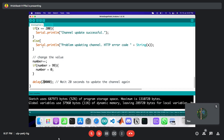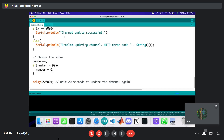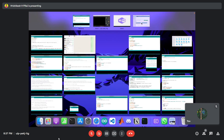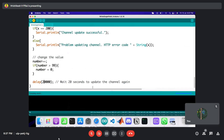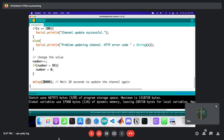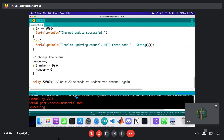The sketch compiled successfully. I'll now upload it to the board and see how data appears on the cloud platform. Once uploading starts, we need to press the Reset button on the ESP32.